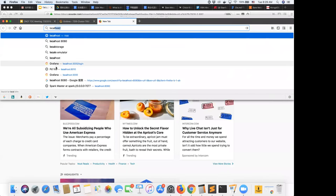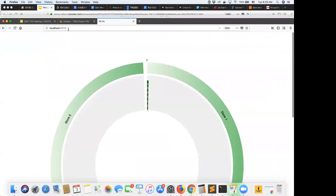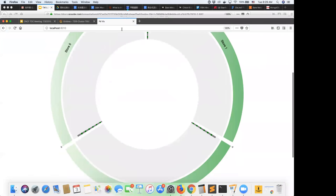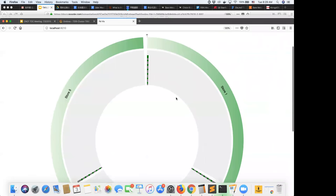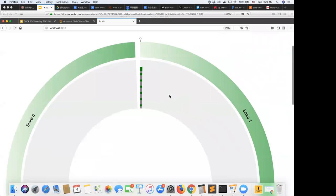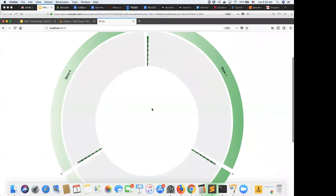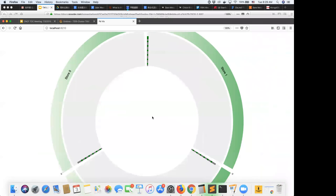We also built a tool called TiKV Vision, defaulted to port 8010. It's a data visualization tool with a ring where each partial ring is one TiKV node. Empty blocks are empty storage spaces; dark green are Raft leaders and dark gray are Raft followers. You can visualize Raft as it moves through the entire TiKV deployment.